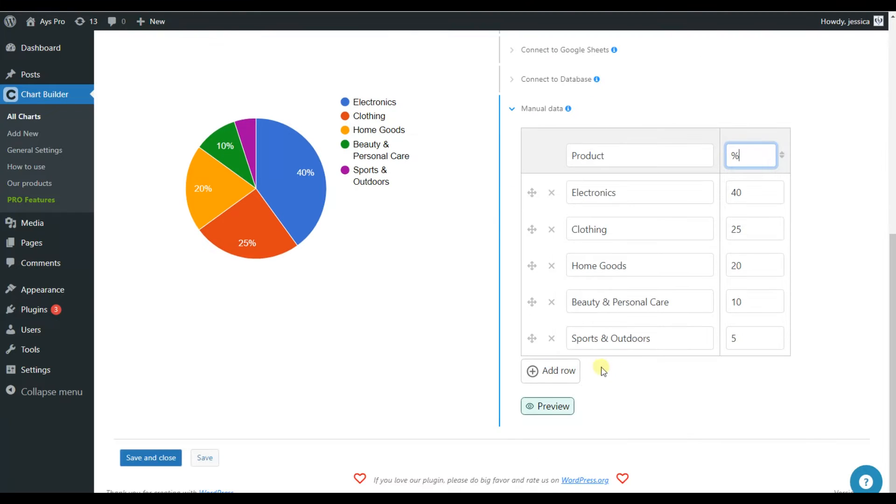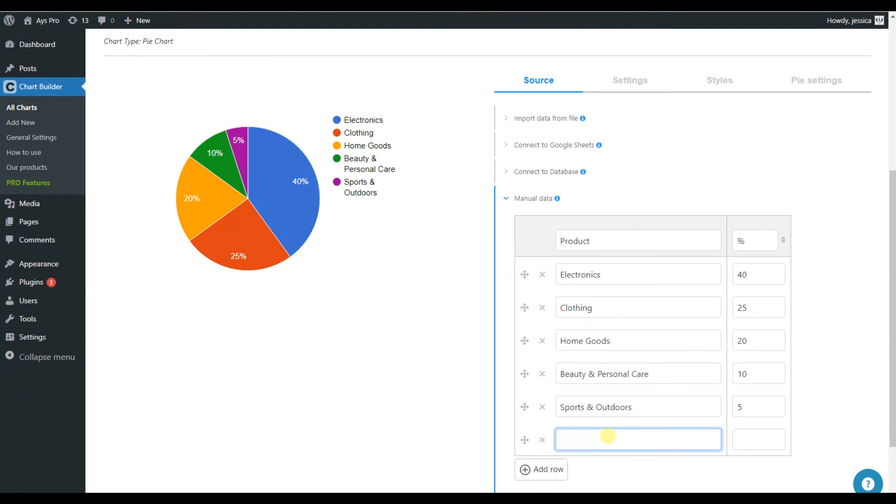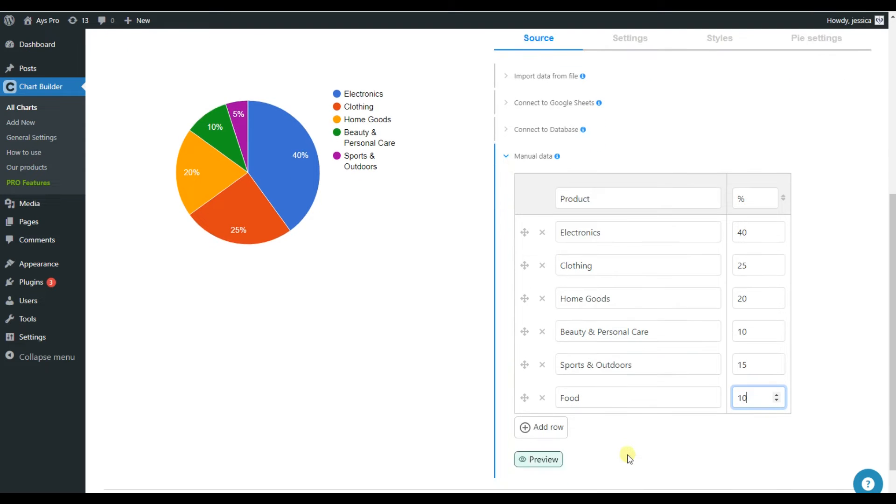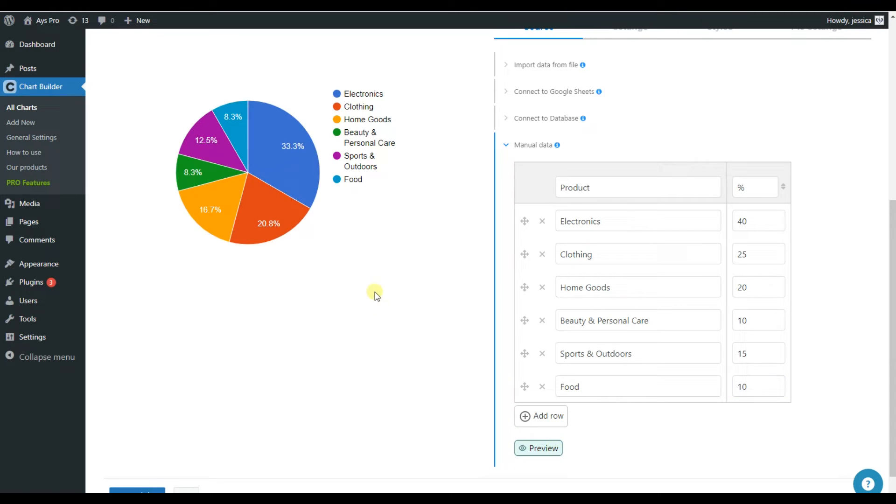In case you need to add some extra rows, you just click on the add row button and the system will give you the ability to add as many rows as you need. So let's add an example here. Let it be food. Let's change the numbers here. Let's make it 15. And this one 10. And for previewing all the changes, all we need to do is to click on the preview button. So you can see that our chart is already updated.